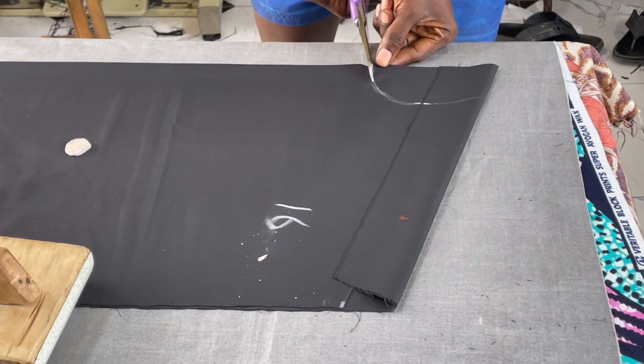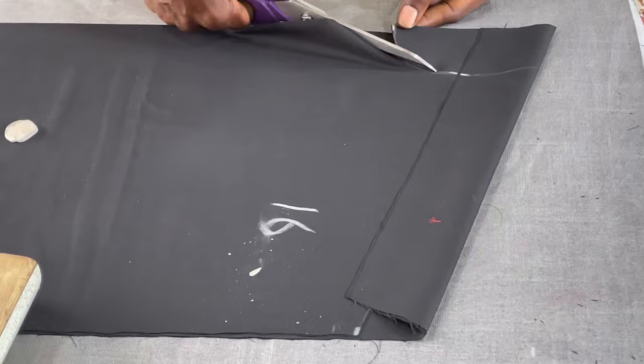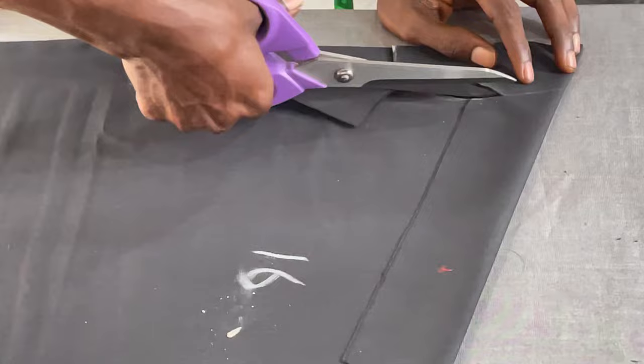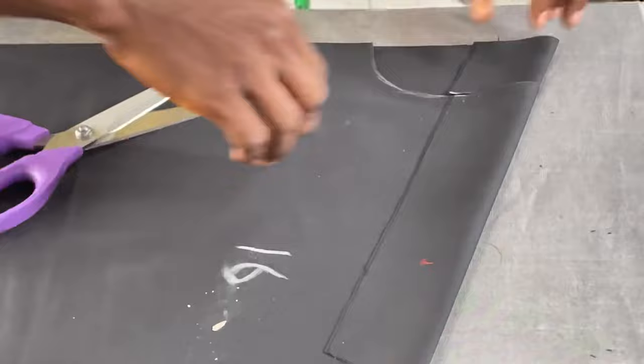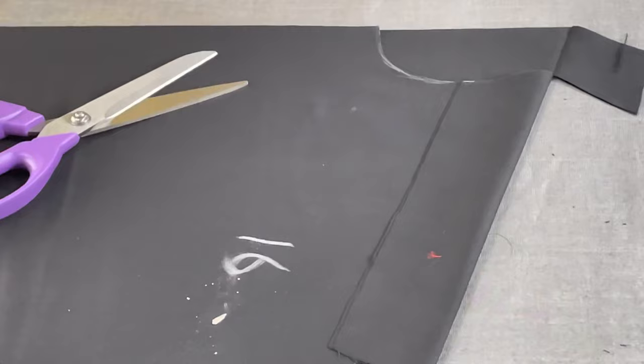Look at how I cut the curve. Getting this curve, you don't need any measurements. You just have to pay attention on how I got my curve, except you are making use of a neck curve ruler. If not, you pay attention to what I just did.